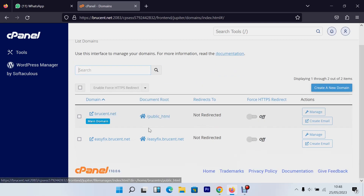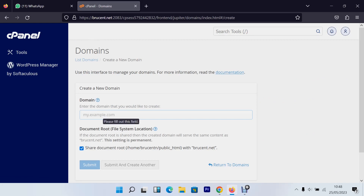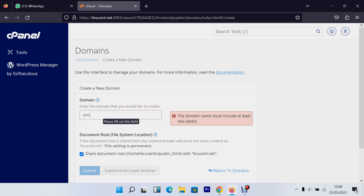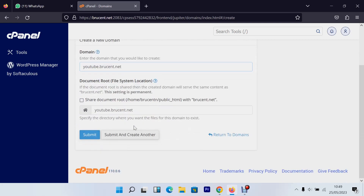In this list you can see 'broscent.net' — that's my main domain. I also have one sub-domain called 'easyfix.broscent.net'. To create a new sub-domain, click 'Create a new domain' and give it a name. I'll create one called 'youtube.broscent.net' since I'm making YouTube videos.